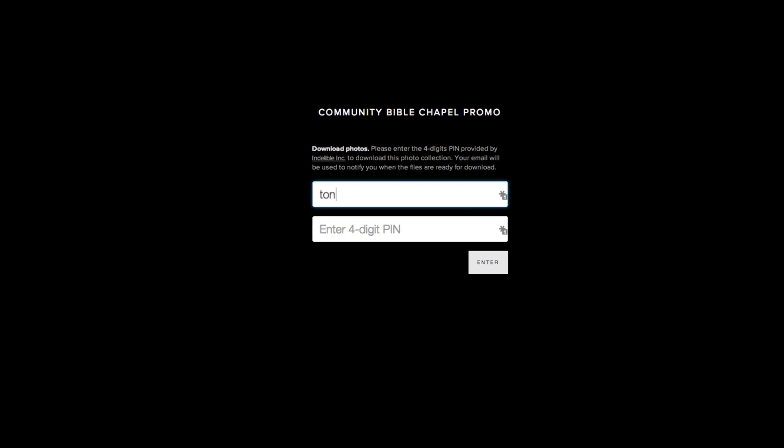It'll ask you for your email address and a four-digit pin.